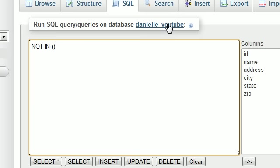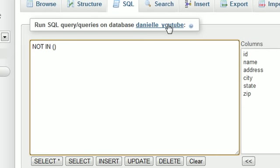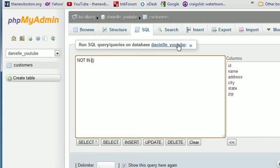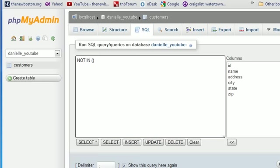And guys, another key thing, make sure not to forget the parentheses because it's very important. So there you go. There you have it. That is what IN and NOT IN does. Basically, it takes a bunch of OR statements and cleans them up, makes them a whole lot easier. So thank you guys for watching. Don't forget to subscribe, and I'll see you guys in the next video.